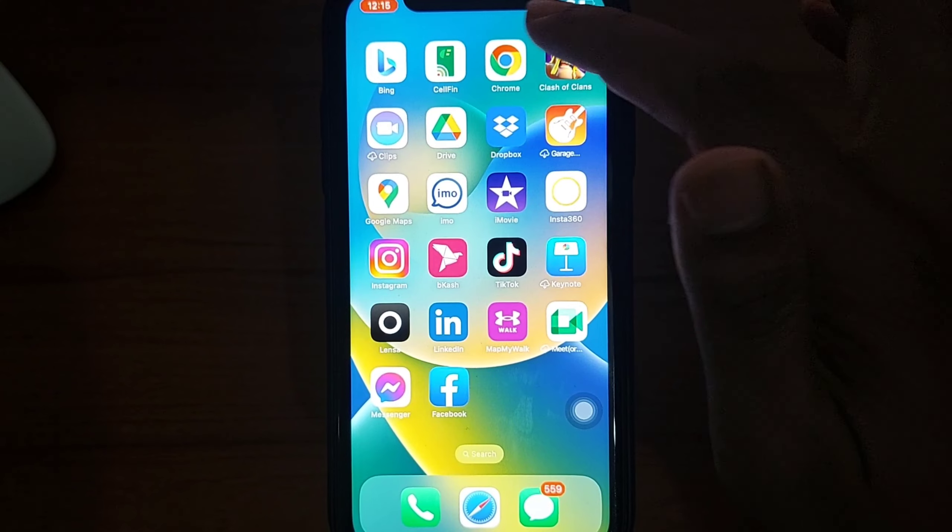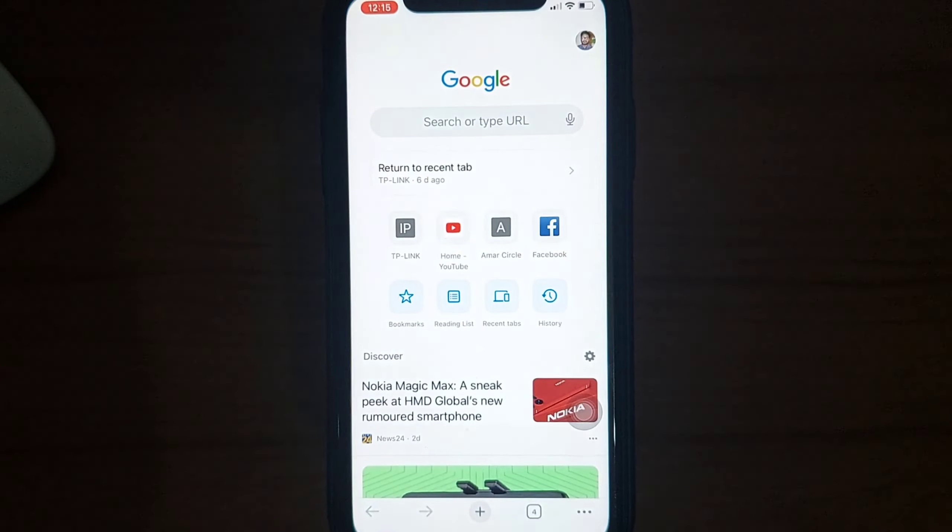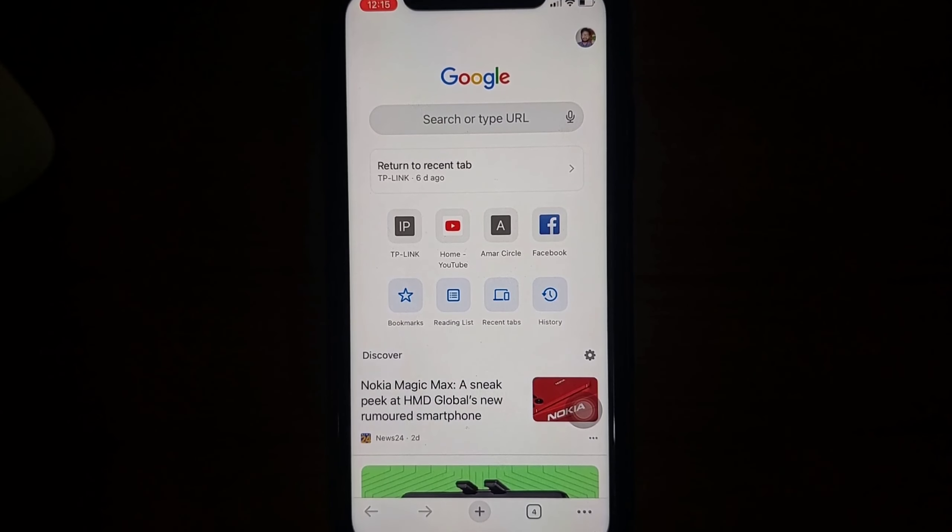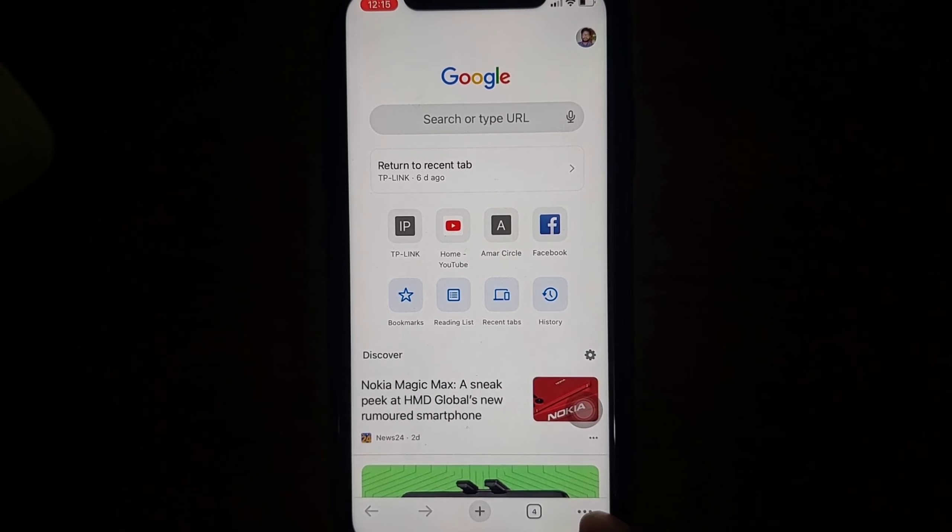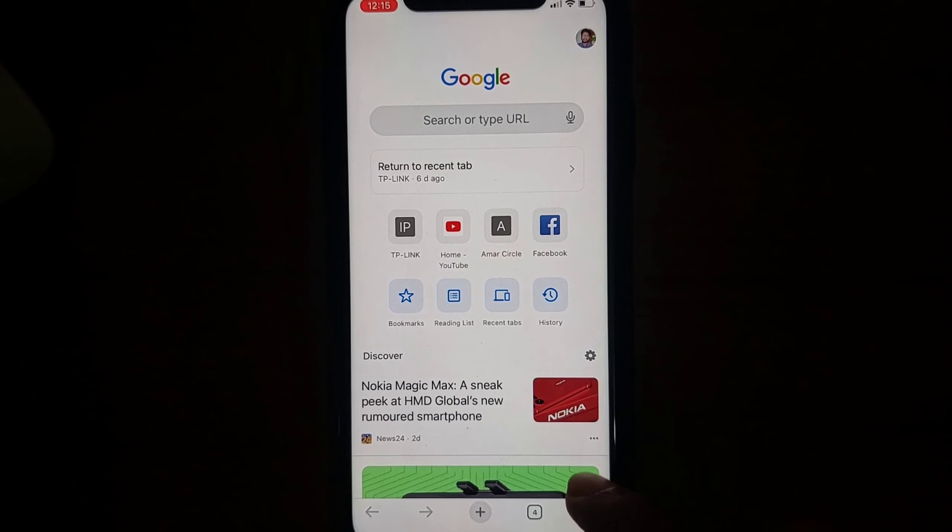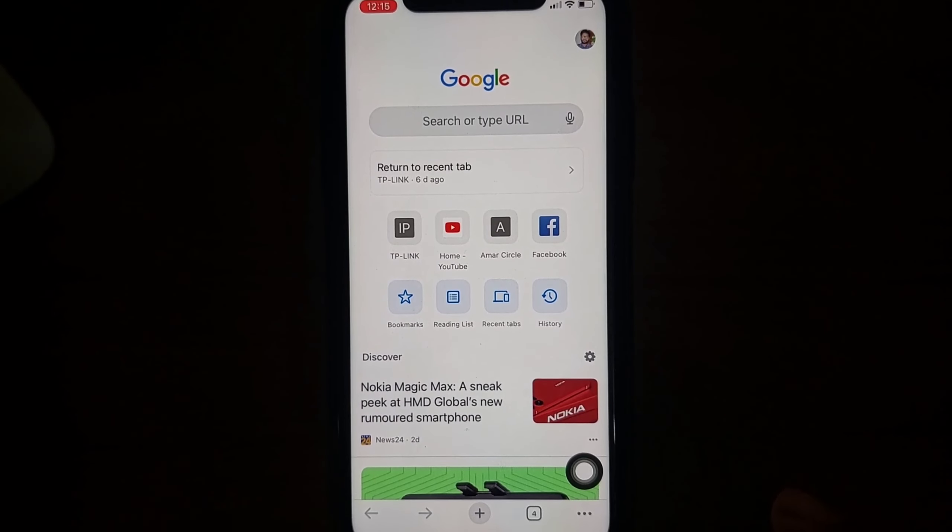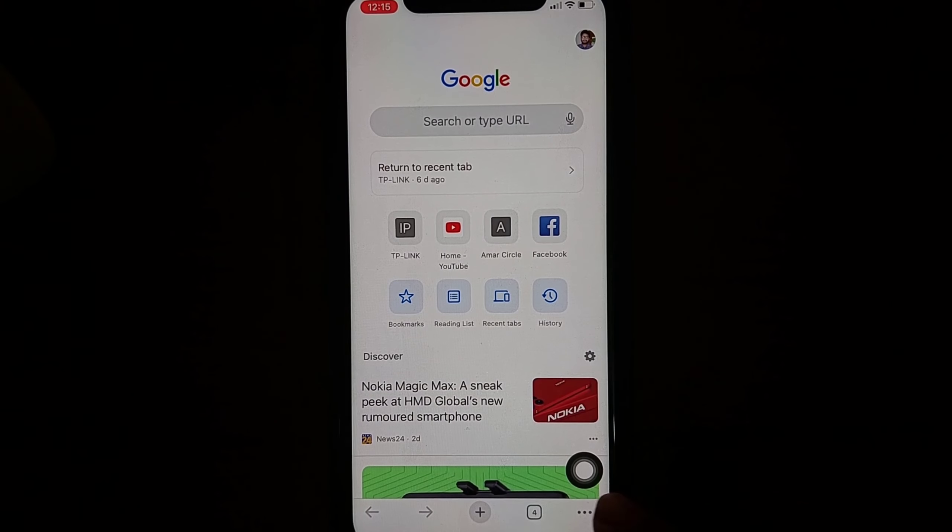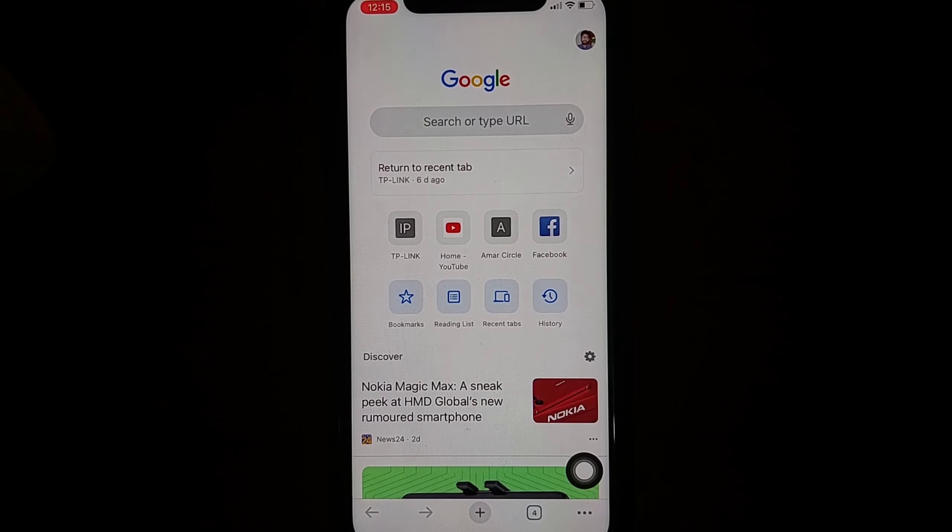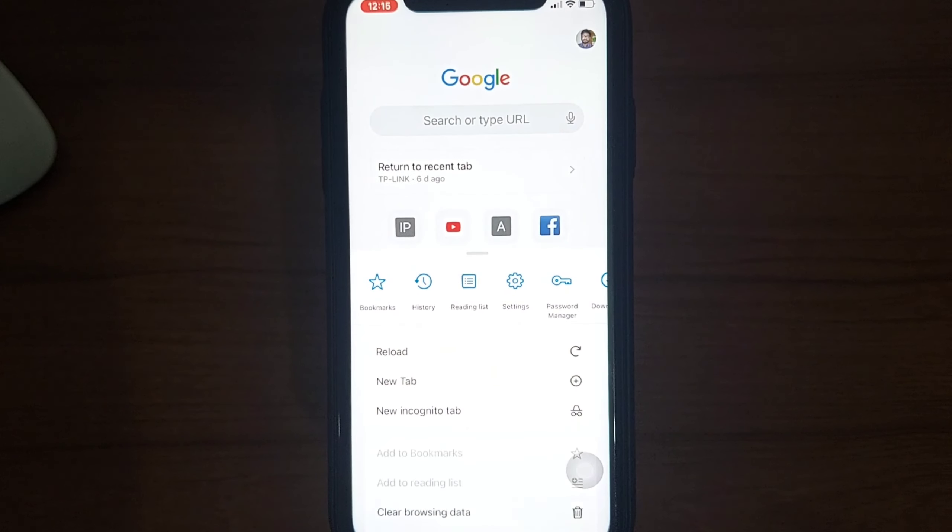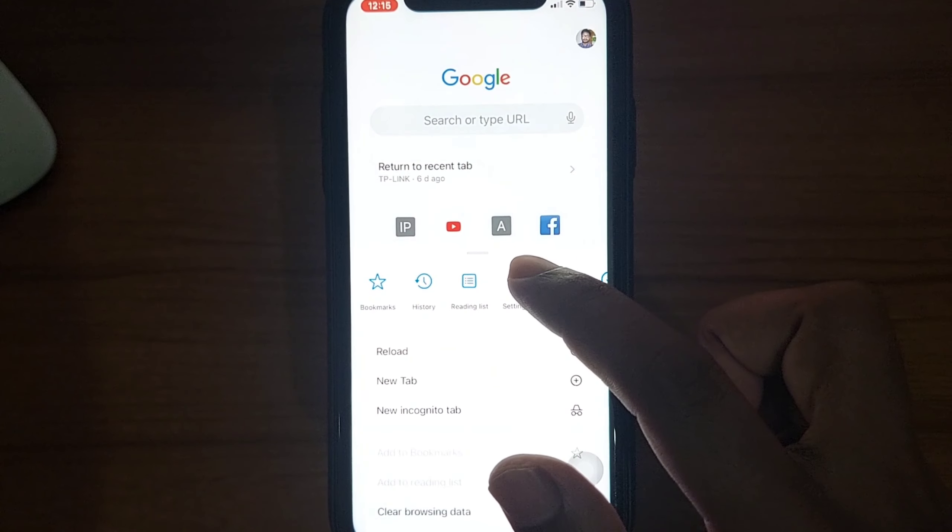Then you have to select this three-dotted line, this one. Press this three-dot icon and you have to go to your Settings.